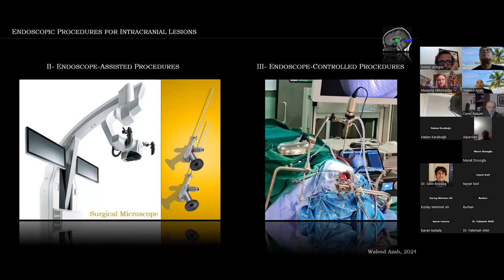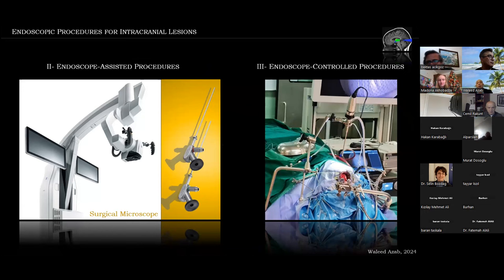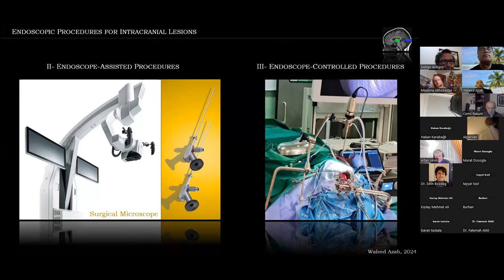Endoscope-assisted procedures are those in which the surgical microscope is the main visualizing tool, and the endoscope is used as an adjunct to gain visualization in areas not properly seen by the microscope — such as looking around corners or checking perforators, for example whether they were included in an aneurysm clip during aneurysm surgery.